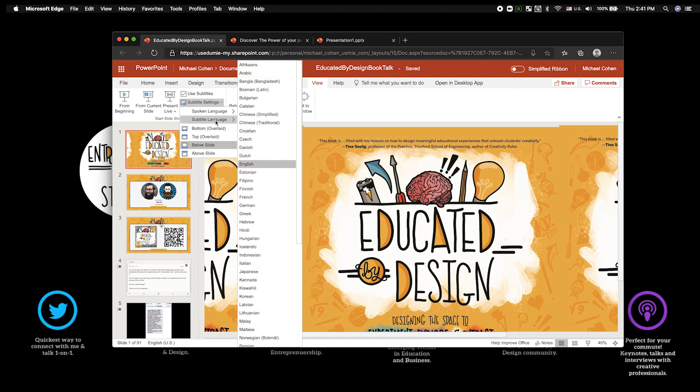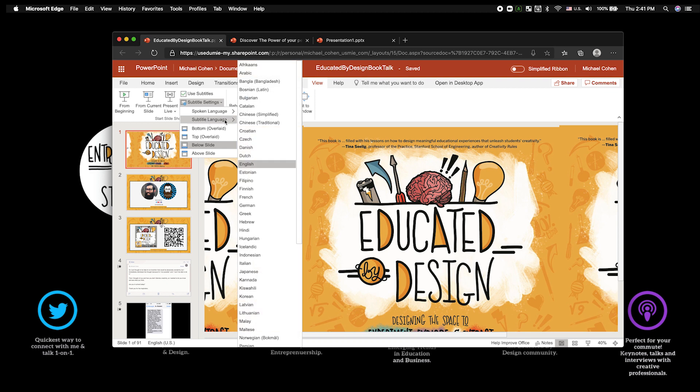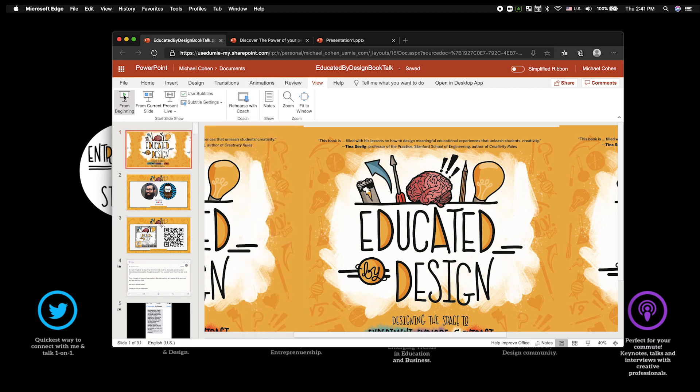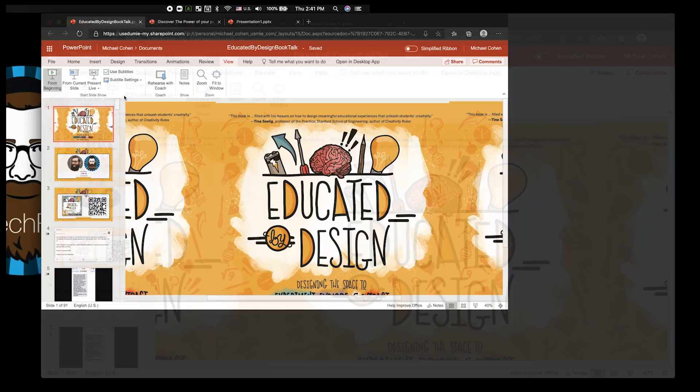This is super awesome because you can actually have the subtitle language changed. I'm going to show you what that looks like. I'm going to present right now and show you the subtitles.